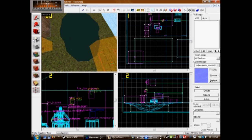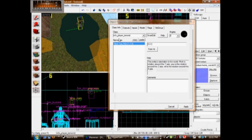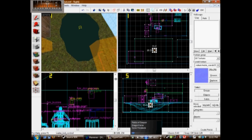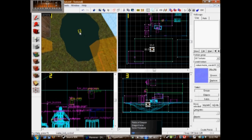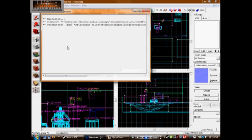Now we're going to create an entity above it. Press Alt Enter and make it a water_lod_control. What this does is it tells the game when to make the water cheap or look pretty. Let's compile it — I'll see you in CS.